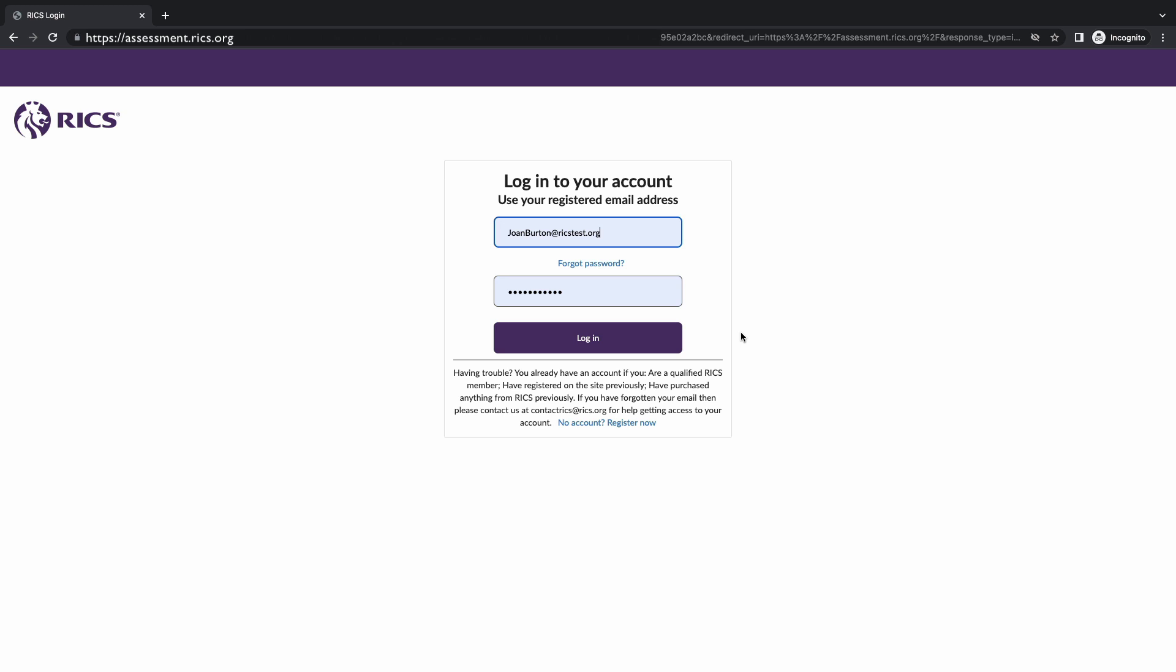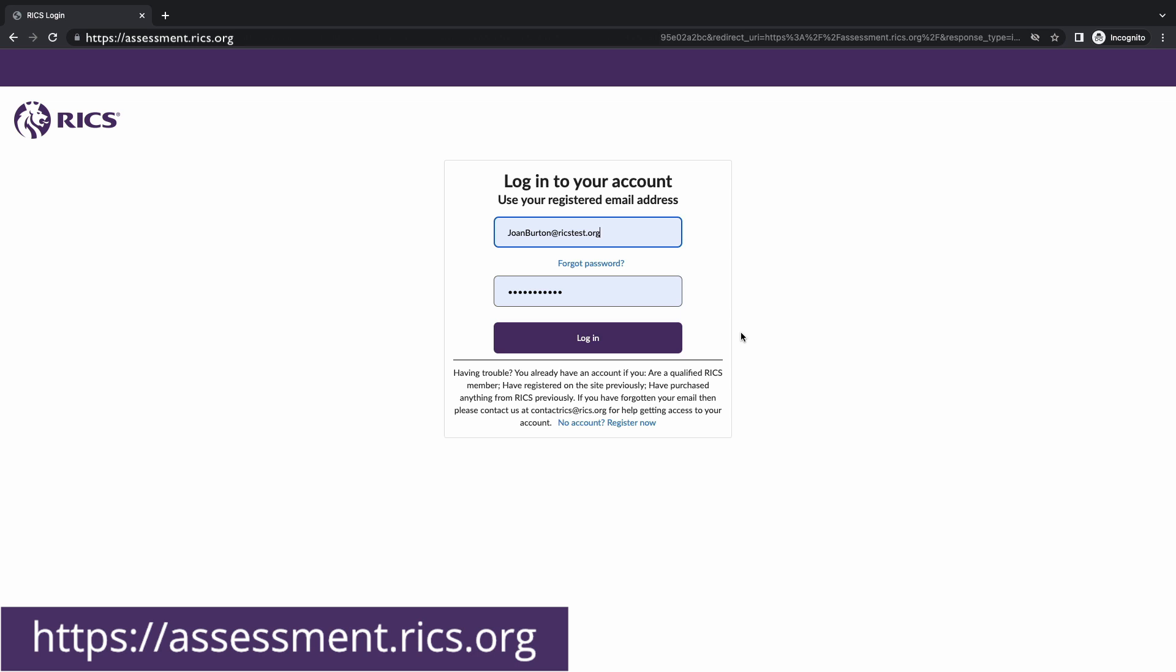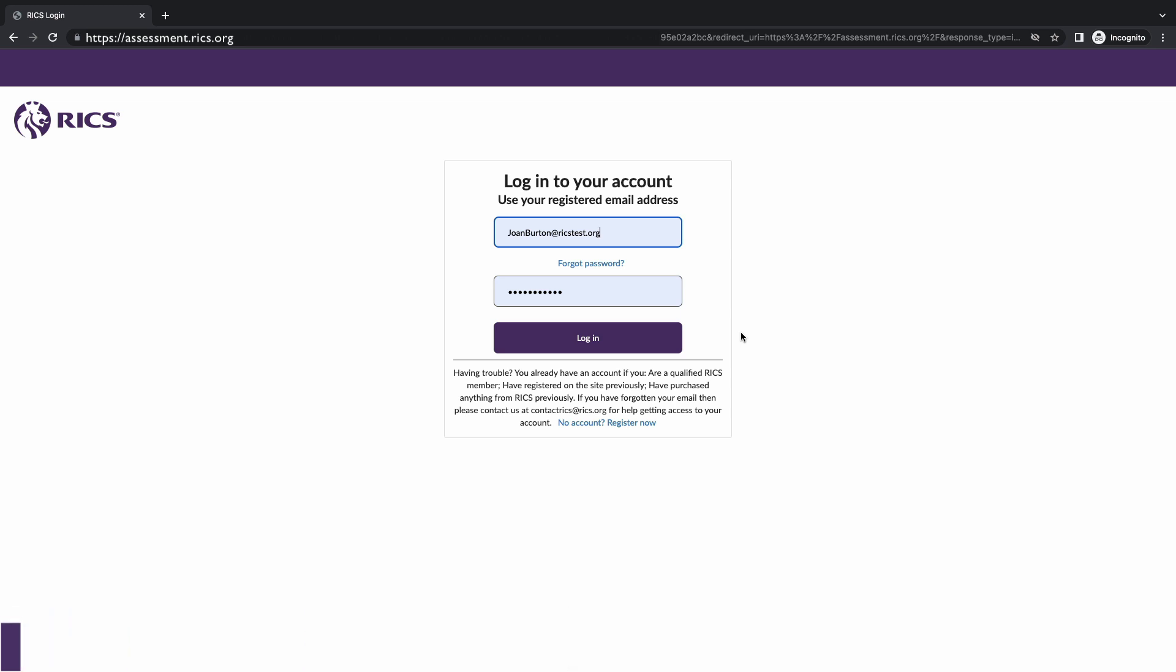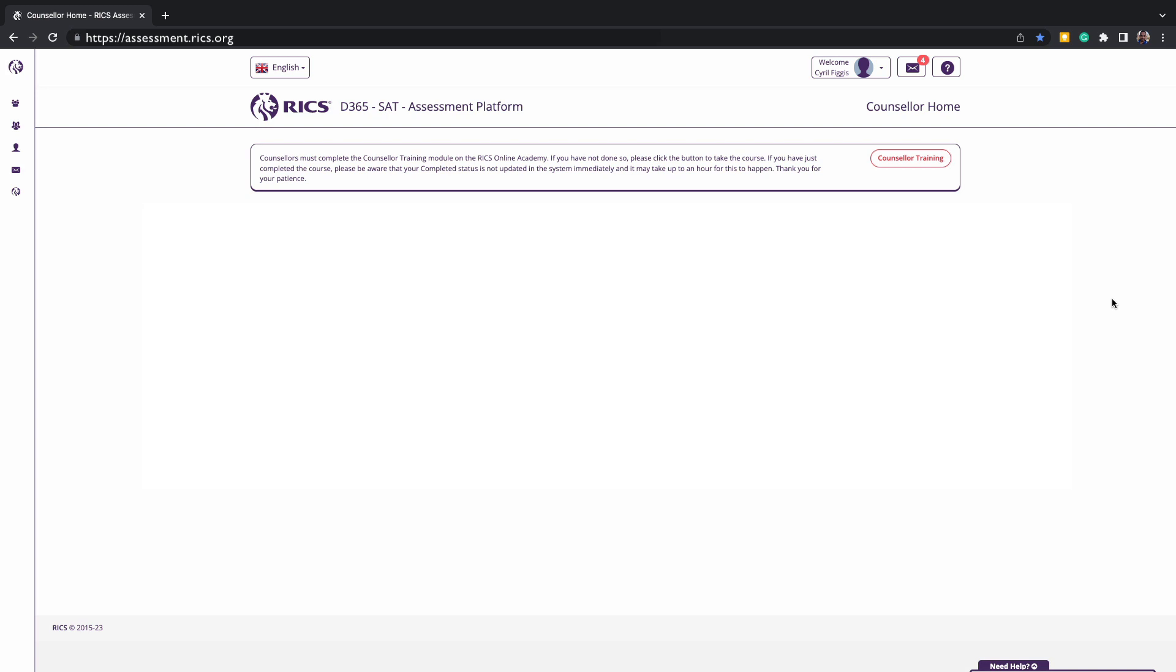To access the platform, you will need to type in and save assessment.rics.org and log in using your email and password associated with your RICS account. The website is where you will be approving and providing feedback to candidates regarding their documents and other assessment requirements.